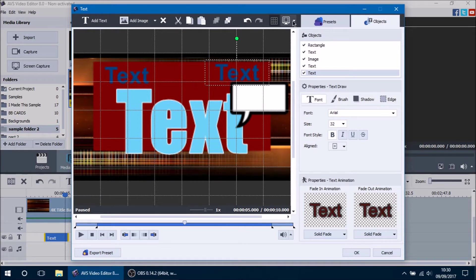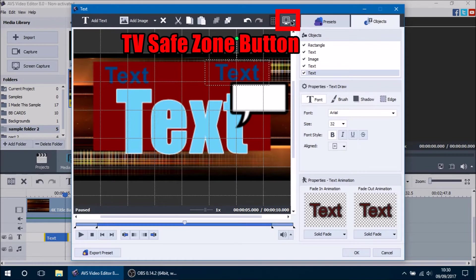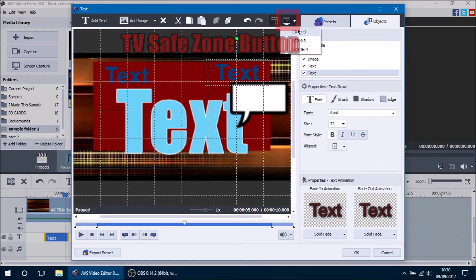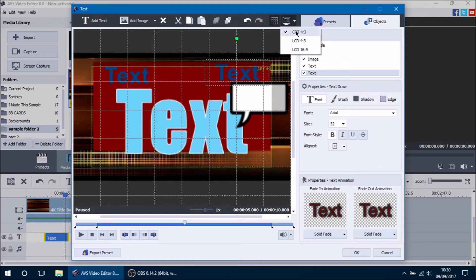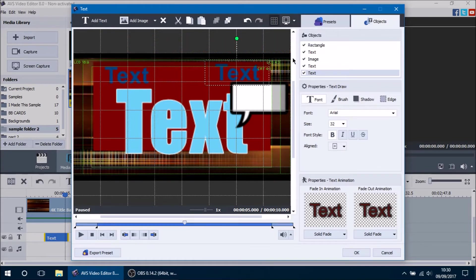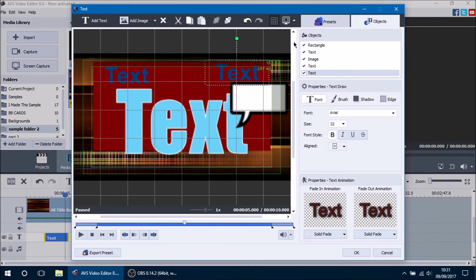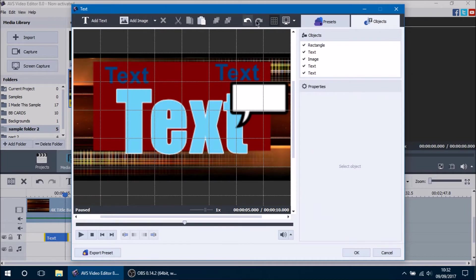The last button is the TV Safe Zone. I don't want to confuse you guys too much with this, but basically it shows you the borders of different displays so you can see if the text you're working with will interfere with any of those borders. Those are all the buttons on the top bar.